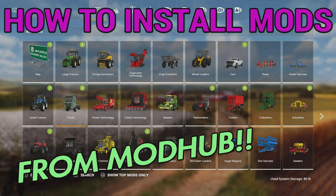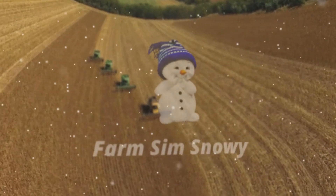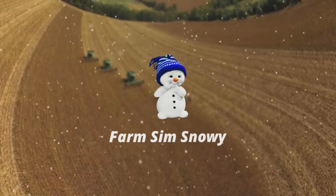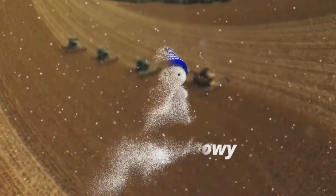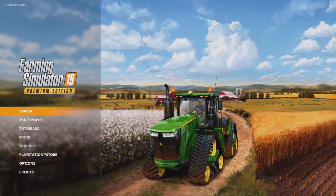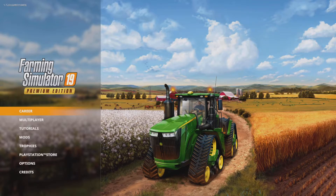Welcome everybody, FarmSimSnowy here. In this video we're going to look at how to install mods from the mod hub in Farming Simulator 19. This is going to be a quick tip guide on the mod hub within the game. I'm on PlayStation but this should apply to all platforms, so whatever you're playing on should be the same sort of system set up. It only applies to the actual mod hub within the game, nothing to do with downloading mods from the website.